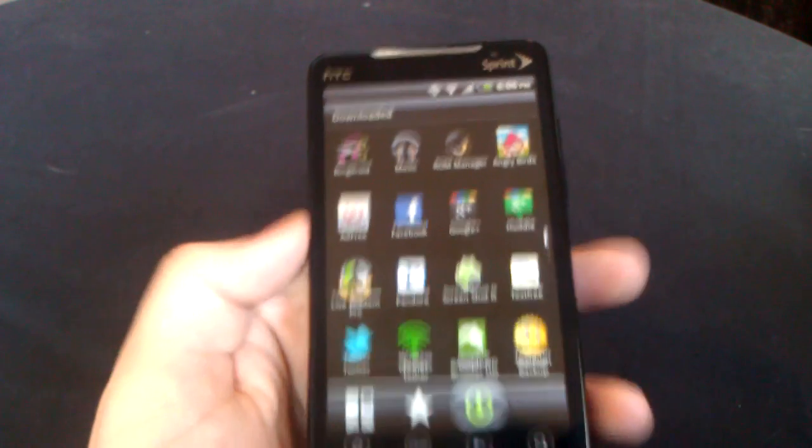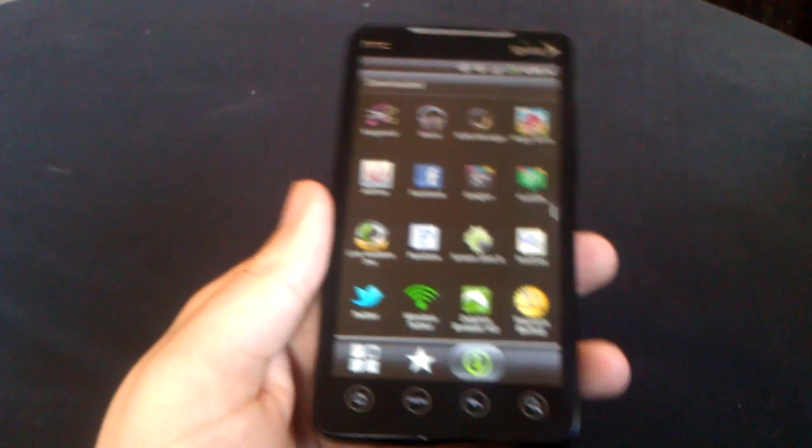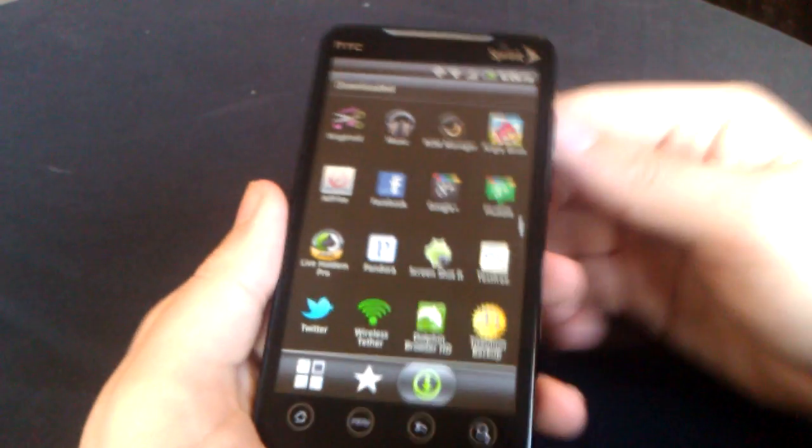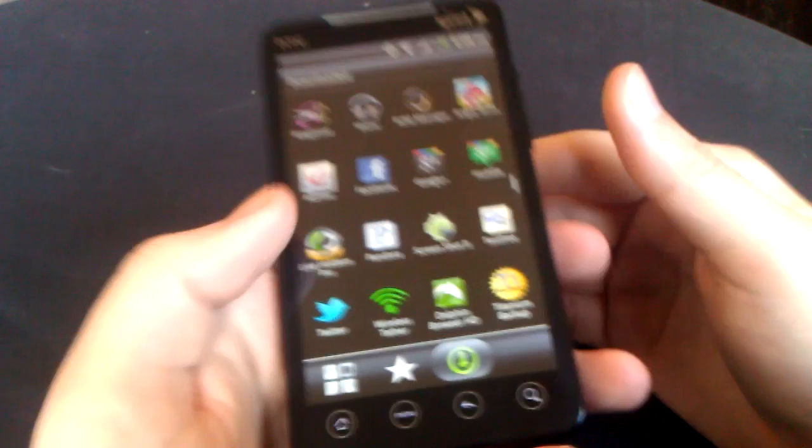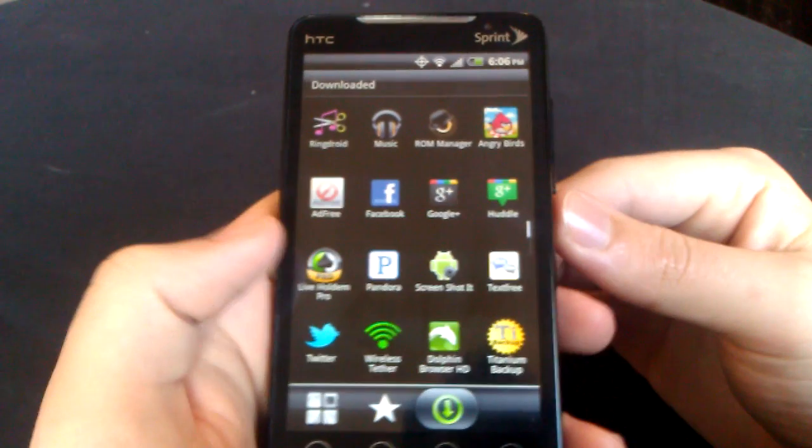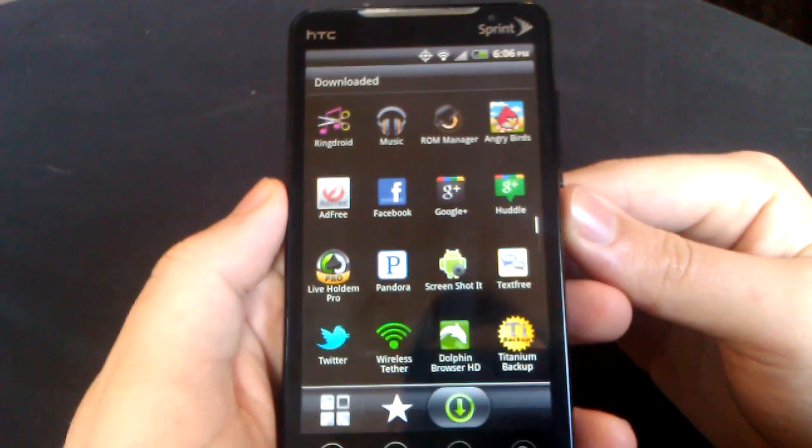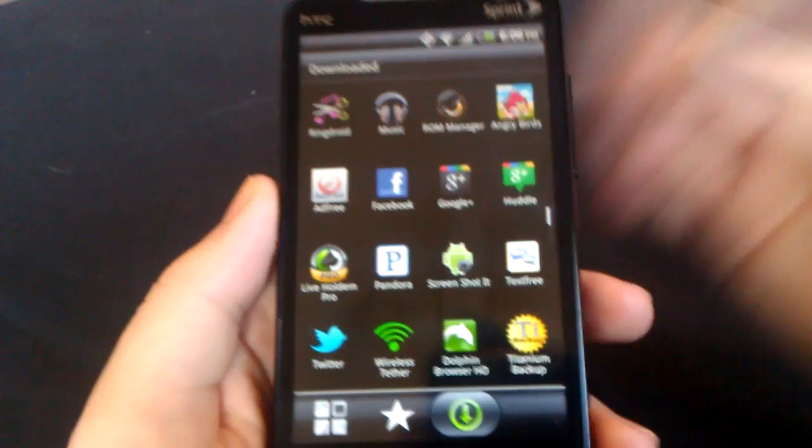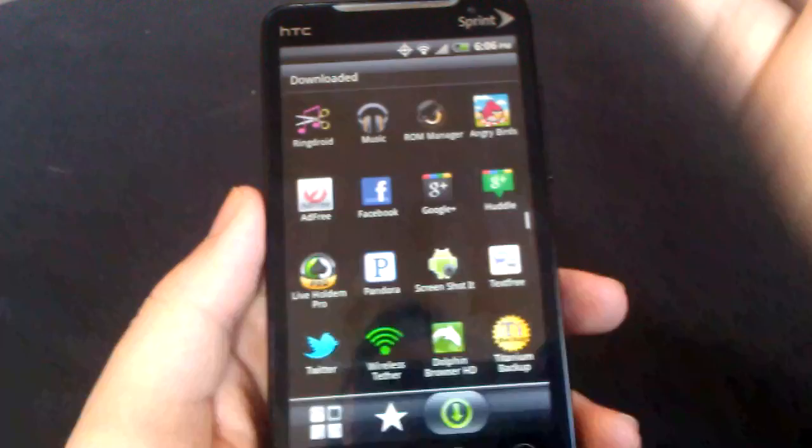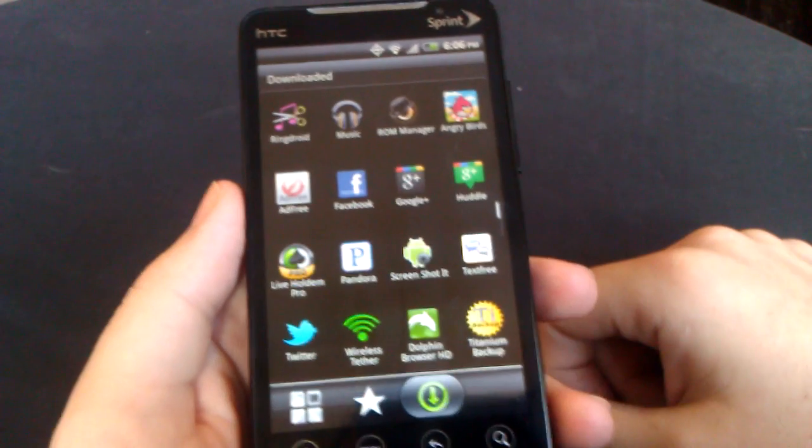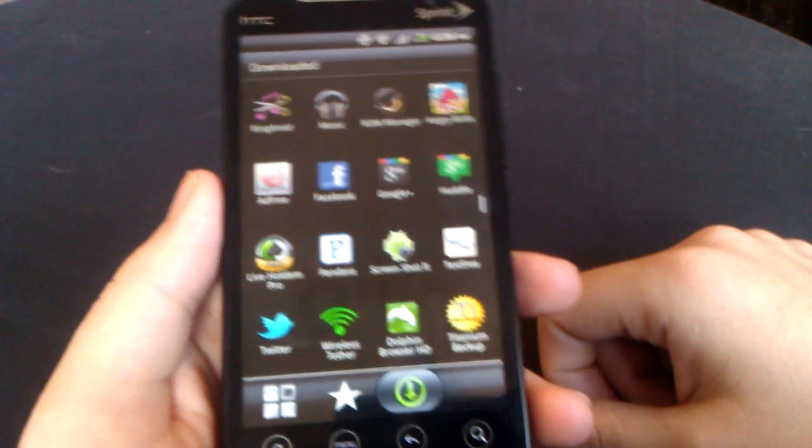Hey everybody, what's going on? Vinny here from Anything Android. And right now I'm going to be doing a video of the best and must have rooted apps.